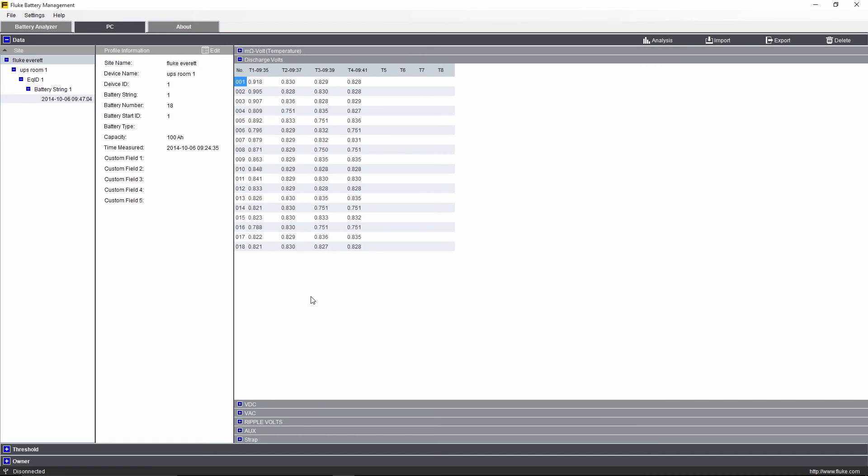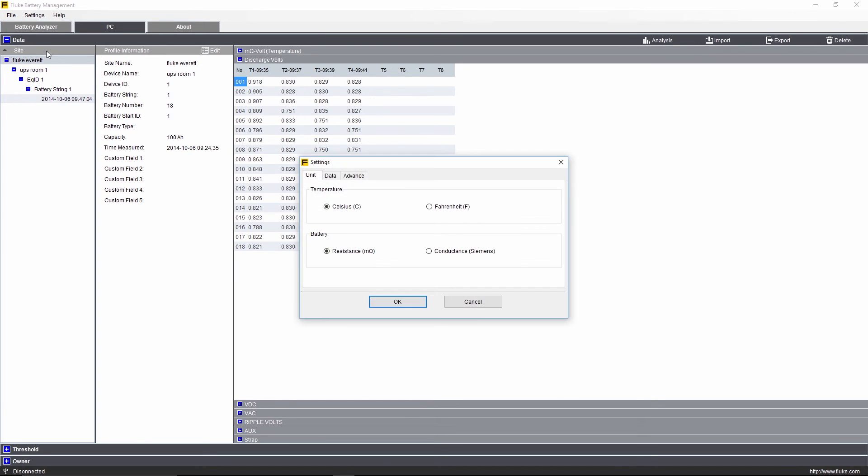To change the measurement results from impedance to conductance, click on the settings in the top left and in the new window choose Options. Here you'll see you have the ability to switch between temperature—Celsius and Fahrenheit—and battery results—resistance and conductance. Now back to our data.